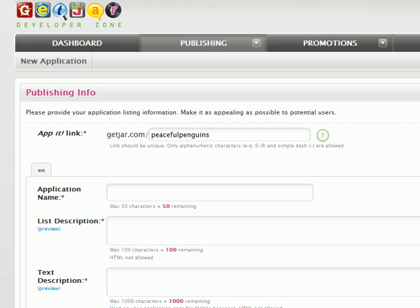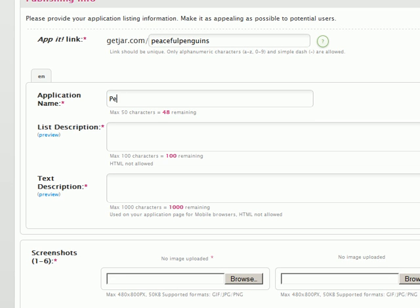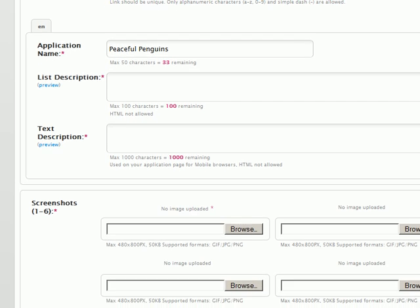Your application name is obviously the name of your application, and here you're limited to 50 characters. Next is the list description. This text shows up in mobile browsing, and you're limited to 100 characters.